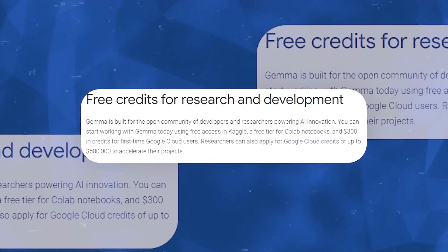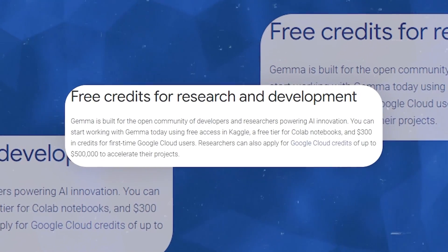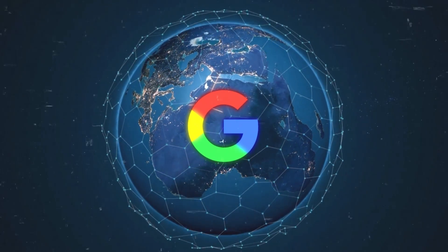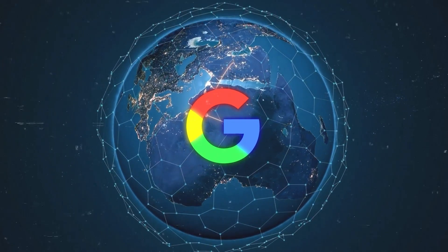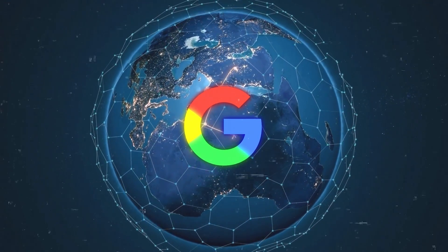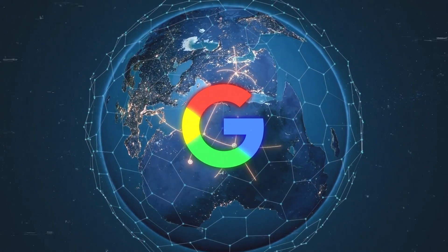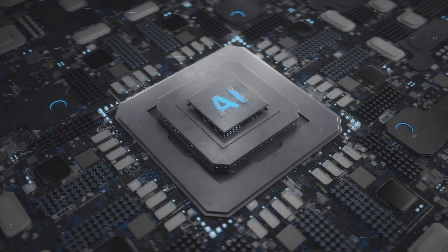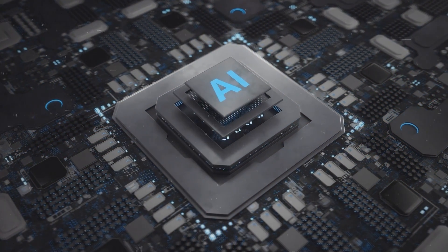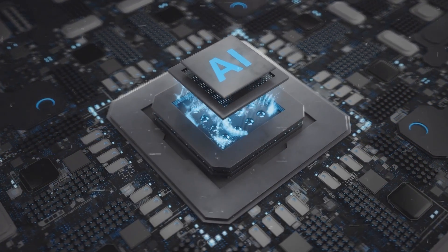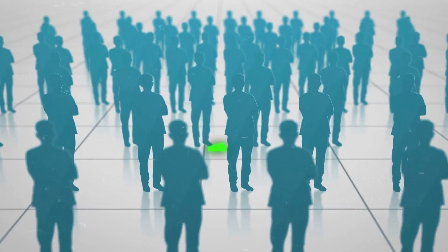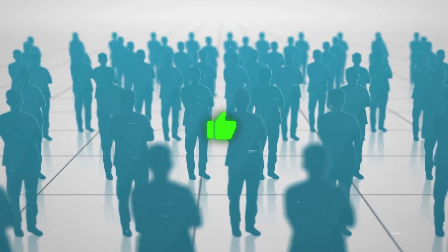By providing free access to Gemma through platforms like Kaggle and Colab, as well as offering Google Cloud credits for research and development, Google is actively supporting the growth and development of AI talent around the world. This commitment to the AI community is a reflection of Google's belief in the transformative power of AI and its potential to drive positive change in society.